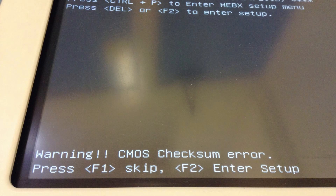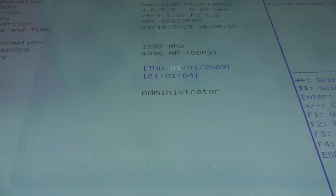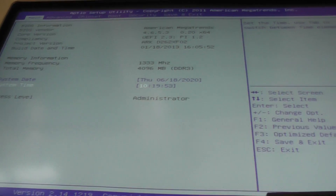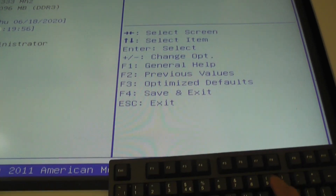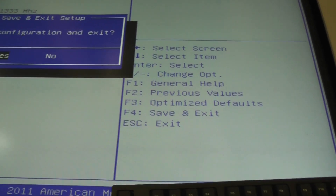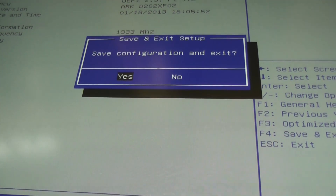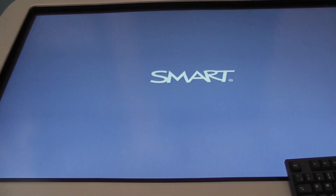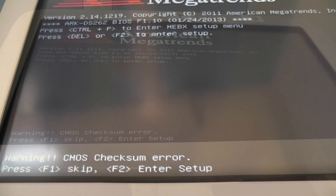The only options available are F1 to skip and F2 to enter setup. When you enter setup, thinking you can change the date and reset it, you save the setting hoping that once the unit restarts it should start working. But in this particular case, it just turns the unit off. You have to switch it on again, and when you do, the boot message starts and you see the same error message again. It's like a loop — it does the same thing over and over again.